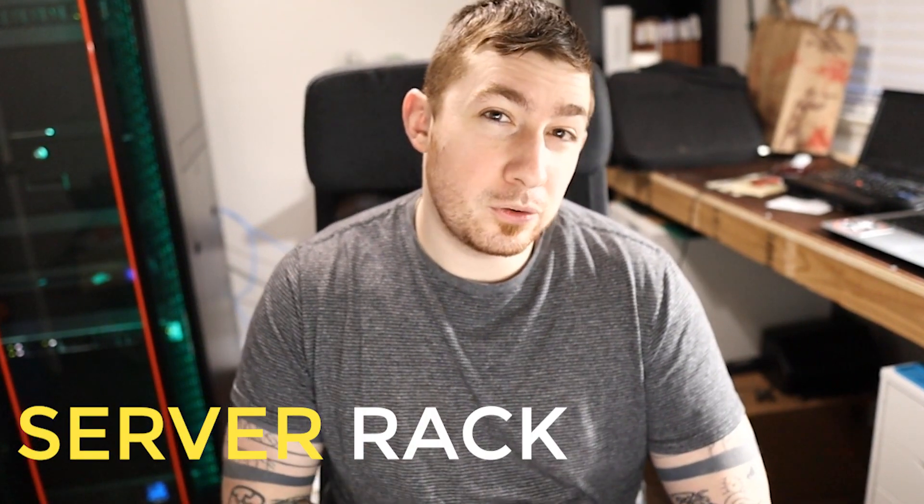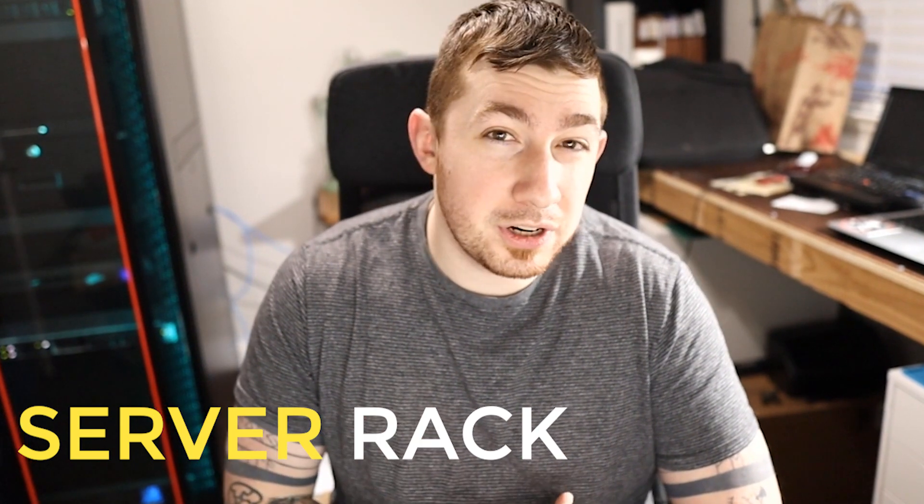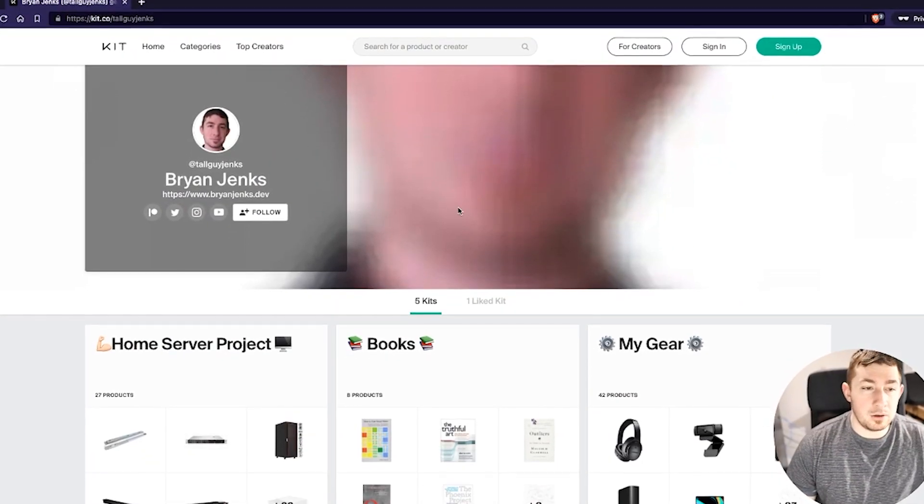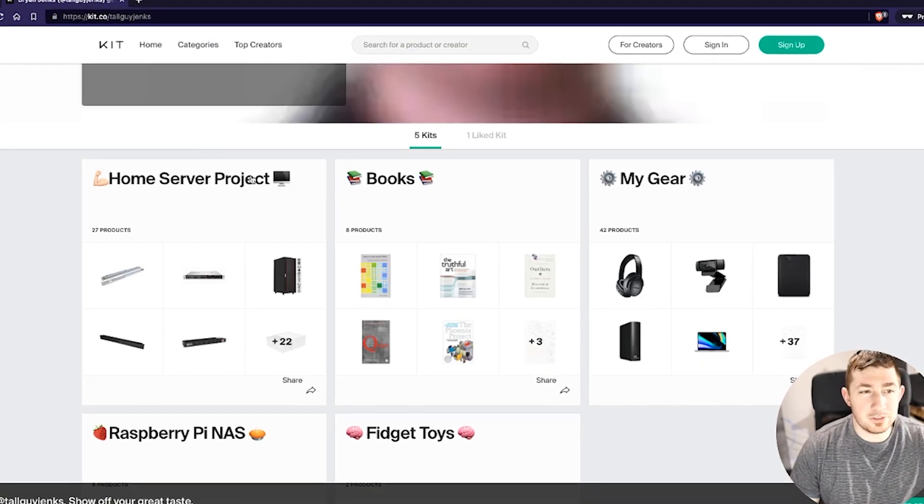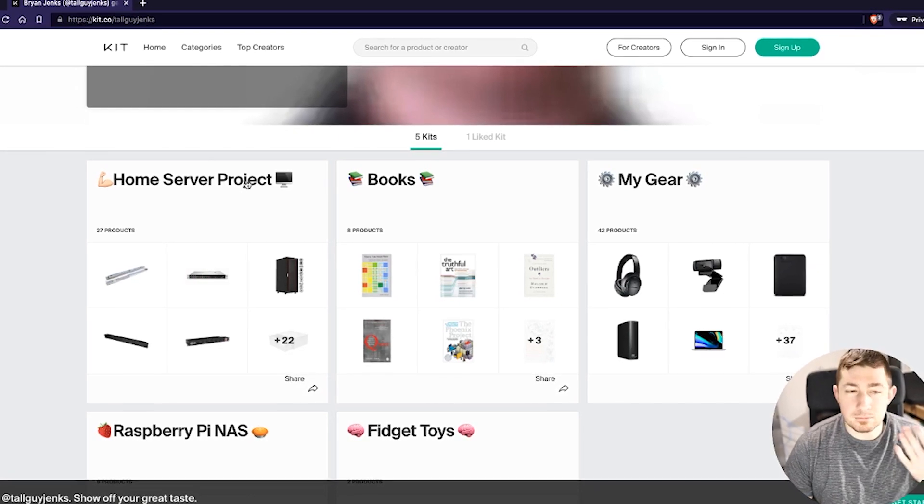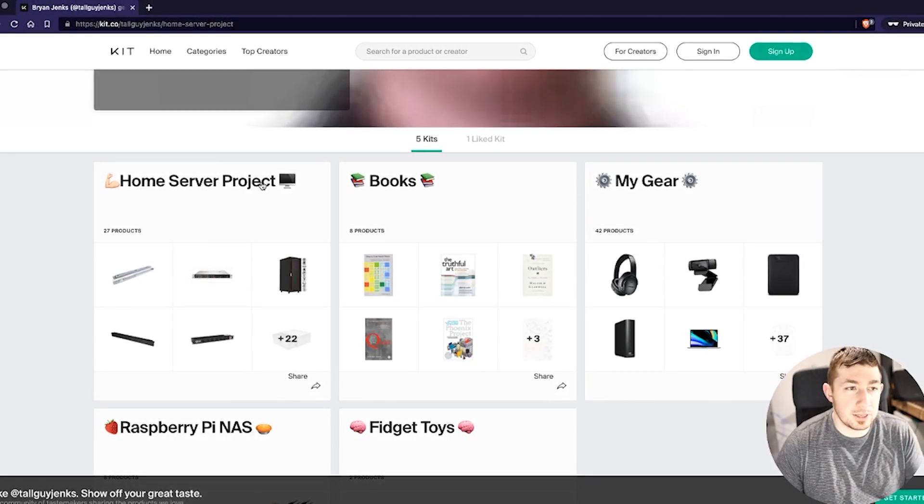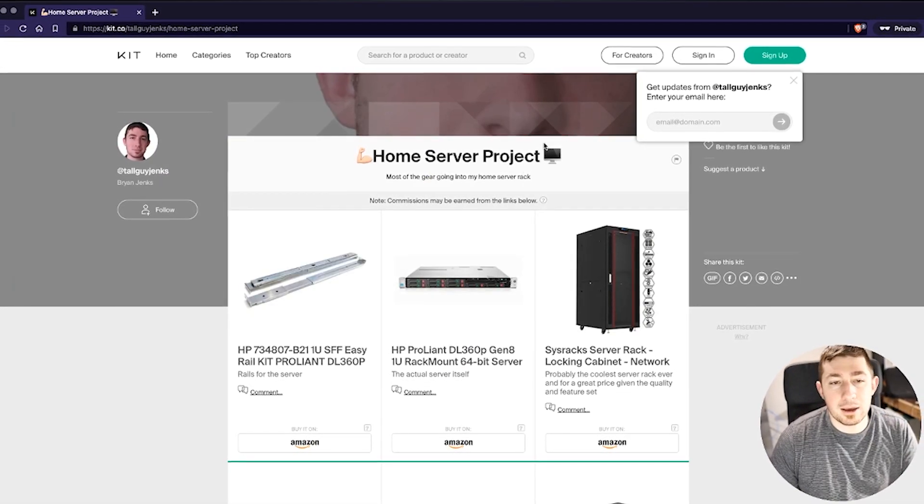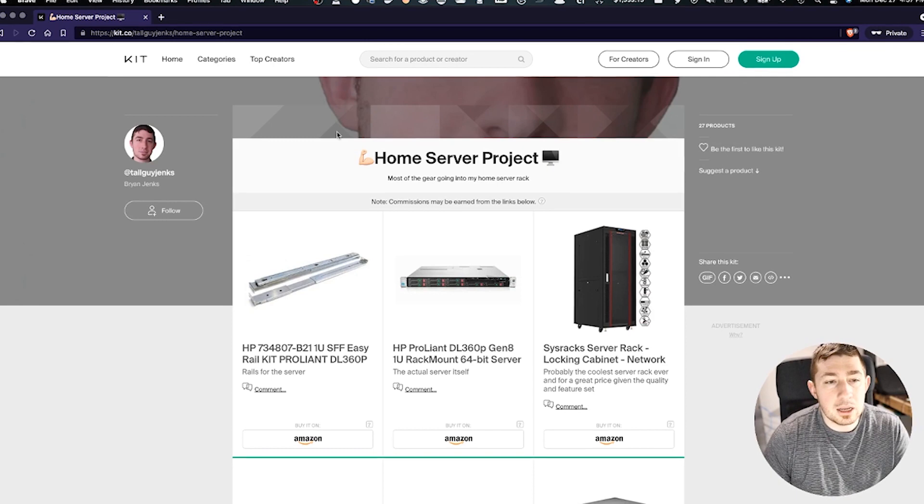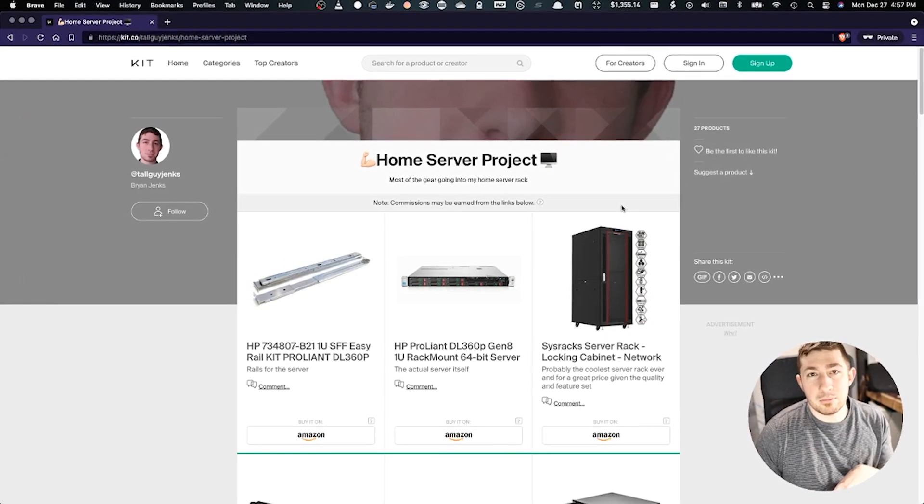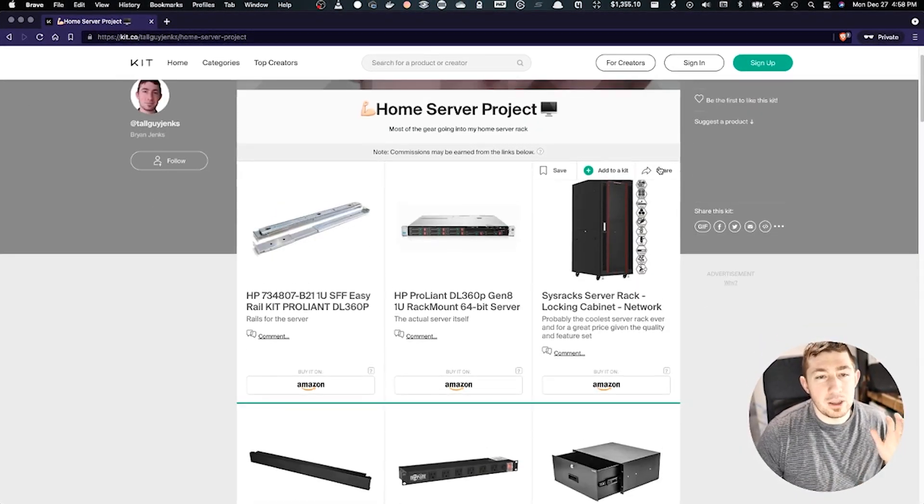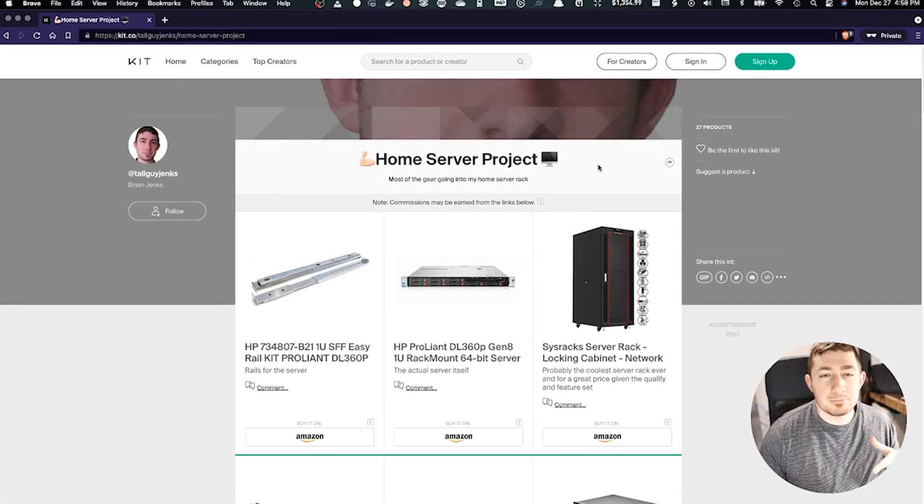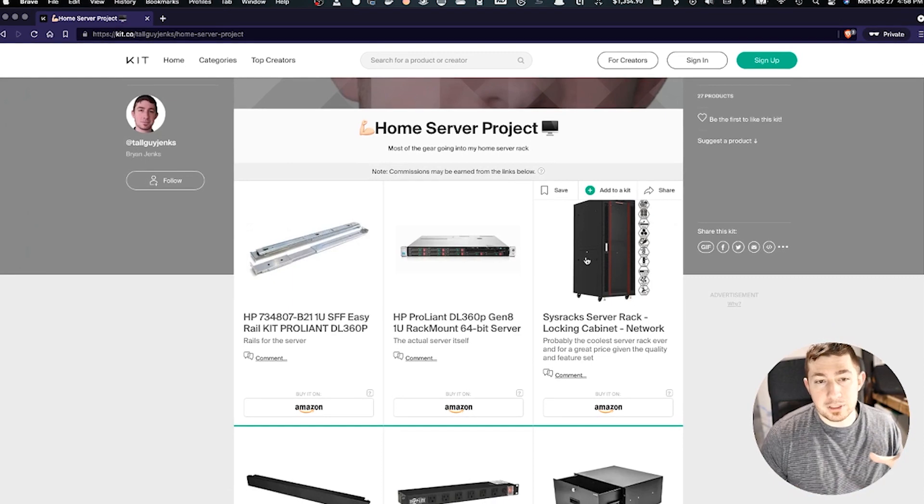So what is a server rack, a home server, a home network and what's in mine? Everything that I have is on my kit.co which is just a front face for Amazon affiliates. If you buy anything through clicking the link it doesn't cost you anything extra, it gives me a very small kickback. I have groupings of things on here that are by project or relevance. This home server project is everything that I've really purchased so far for this thing, this whole project.